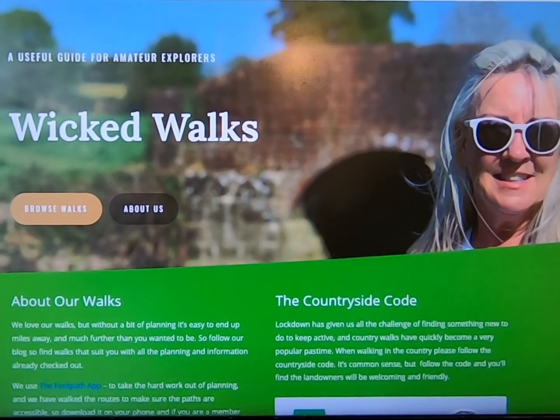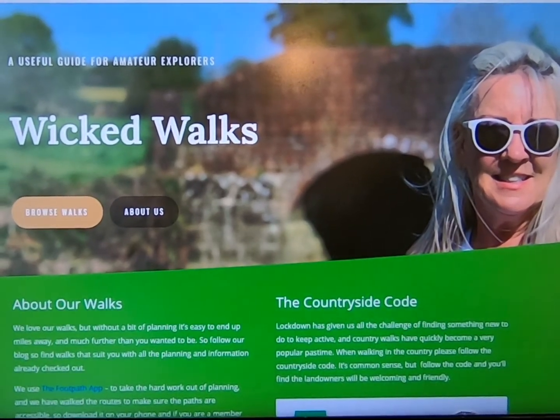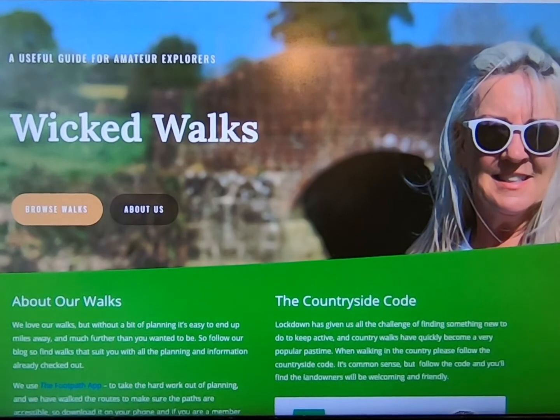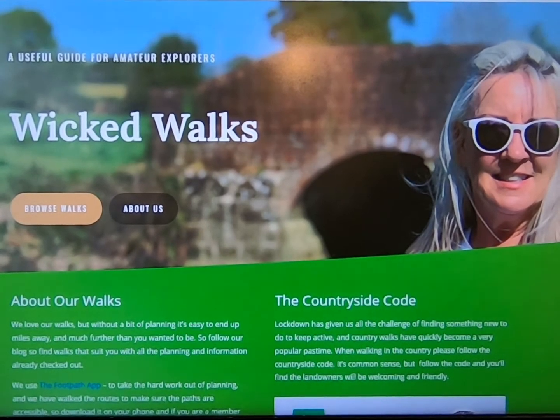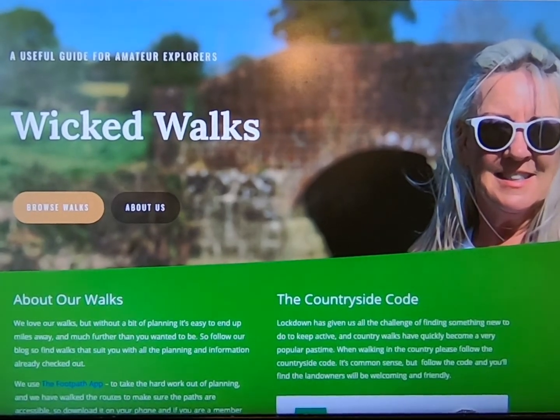Thanks for coming to Wicked Walks. In a minute I'll be showing you the best way to use the links in the post to get the most out of the directions we're going to give you.